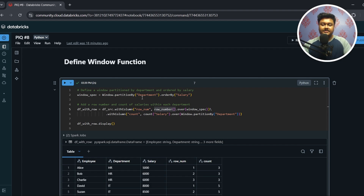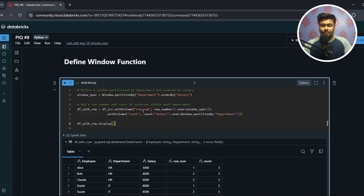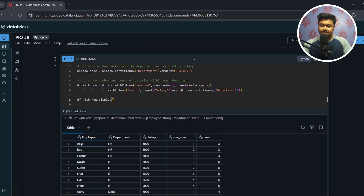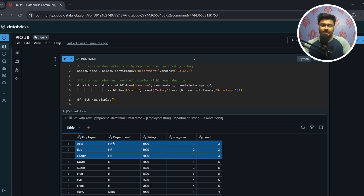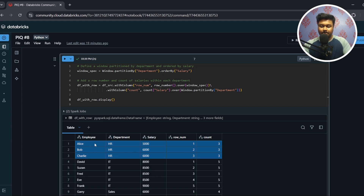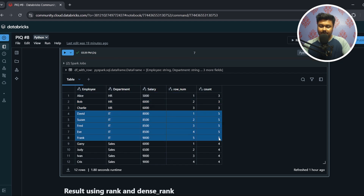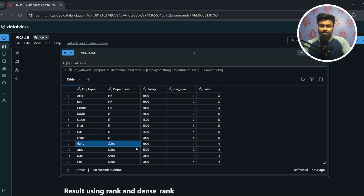First, I created a window partitioned by department and ordered by salary in ascending order. I created a column called row_num using the ROW_NUMBER function, which gives a sequence of numbers starting from 1. In the HR window there are three records with row_num values 1, 2, 3. I also created a count column — the count of salaries inside each window. HR has 3 salaries, IT has 5, and Sales has 4.